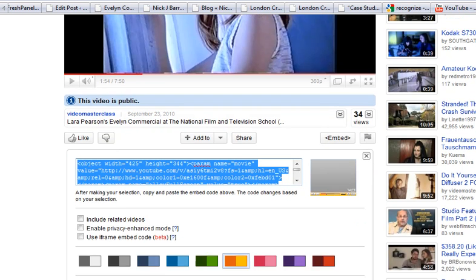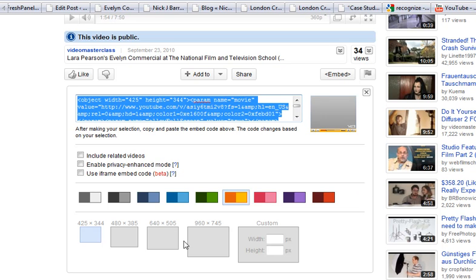But so often you want to create a video like a welcome message, and where you want to put that video, YouTube doesn't offer the correct size for that video to fit. Hence these videos are too big to go into where you want them to go, like into the sidebar.